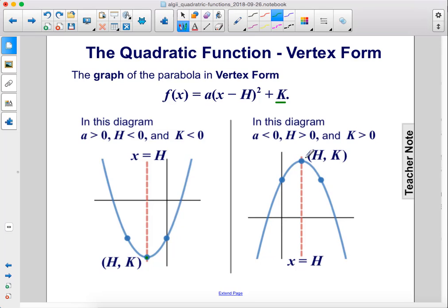In this diagram, a is less than 0 since it's an upside-down parabola. h is greater than 0 because we've moved right from the origin — this is at a positive value of x. And k is greater than 0 because the vertex is up above the x-axis; it has a positive y-value.